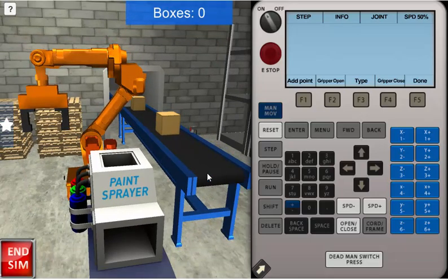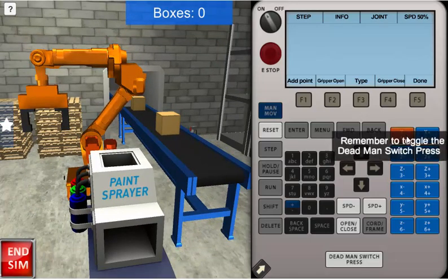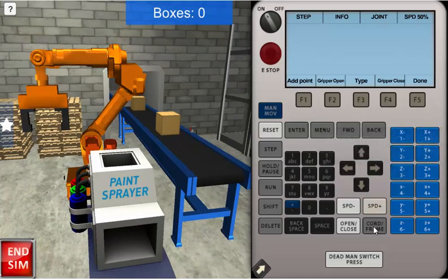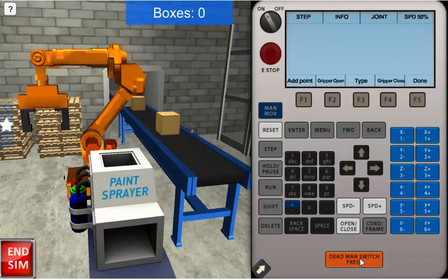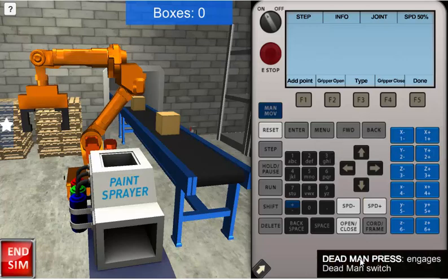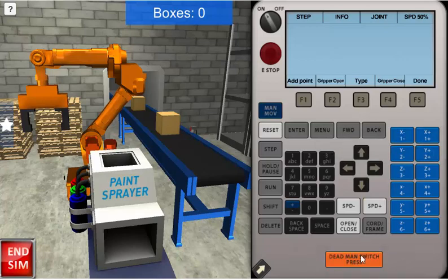We'll zoom out a little bit further. And now to get the robot to move, we actually have to toggle the dead man switch press. We'll do that right here. And now we can move our robot.